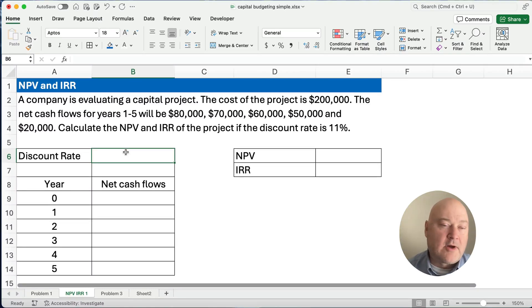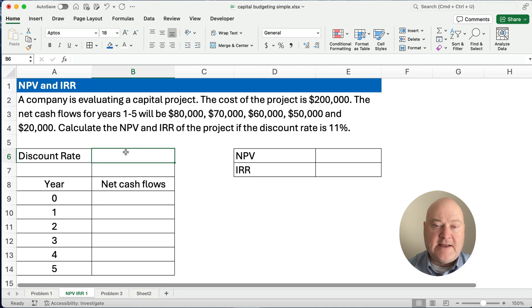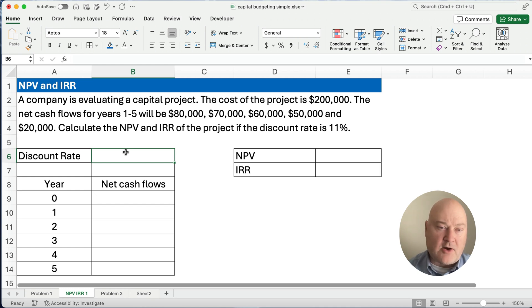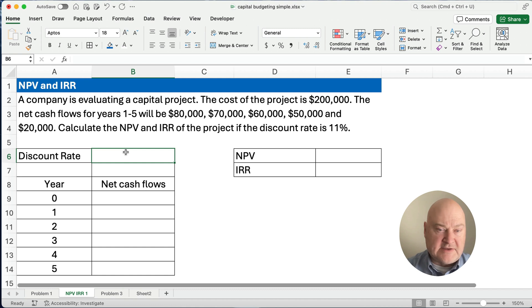Hello and welcome. Today we're working on how to calculate net present value, or NPV, and internal rate of return, which is IRR. We're going to calculate this with a simple problem, so let's get started.